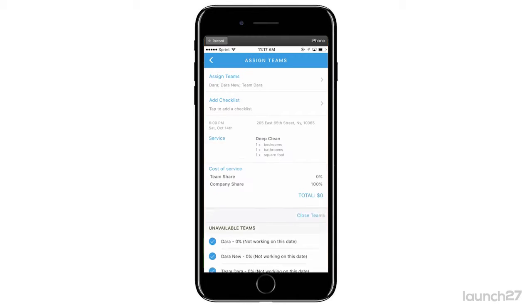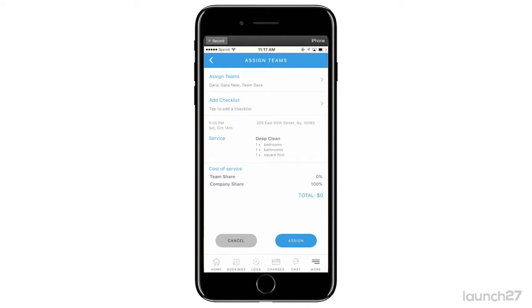If your teams have not yet confirmed their account, they won't appear in your teams list. Your teams must log in and confirm their account before you can actually assign them a job via the app.